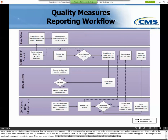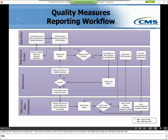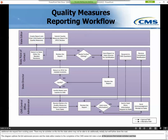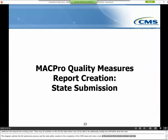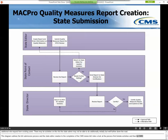This diagram outlines the full submission process, from the State Editor's creation to the completion of the CMS Review. Let's take a look at the process, first by State Activities, and then by CMS. Here is the full MACPro State Quality Measure Submission Reporting Workflow. Let's walk through these steps for the certification process.